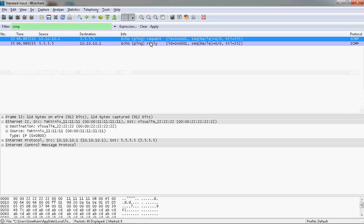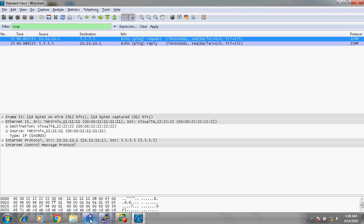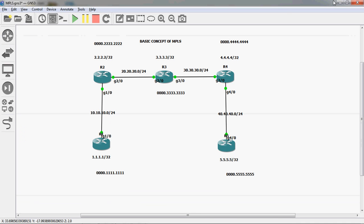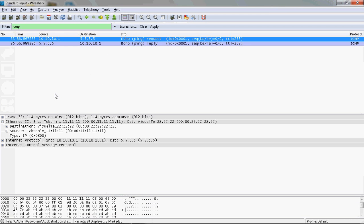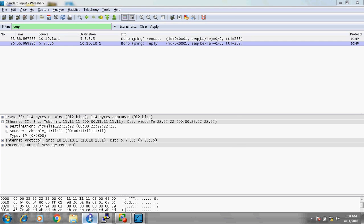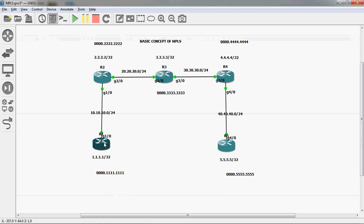This is the ping request and ping reply. This packet was captured from R1 router to R2 router on this interface. The source information shows R1 pinged 5.5.5.5. The source IP is 10.10.10.1, which is R1's physical interface Gigabit 1/0. The destination IP is R5's loopback address 5.5.5.5.